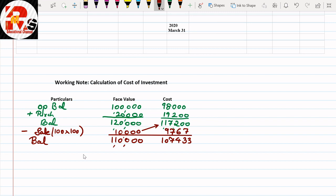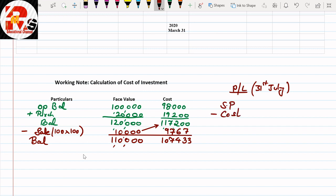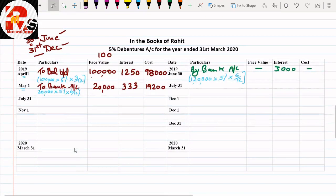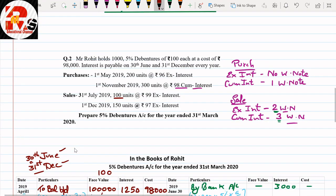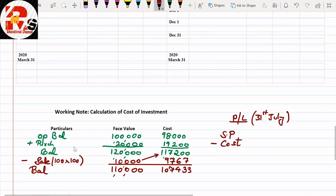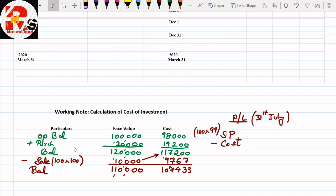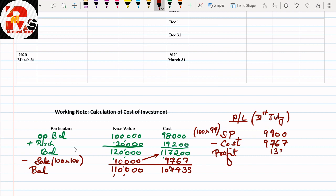Working Note 2 — Profit and Loss for July 31st sale: selling price = 100 units × ₹99 = ₹9,900; cost = ₹9,767; profit = ₹133. If there is a profit, it is posted on the debit side. Accrued interest for this sale: last interest received in June, so count only July — 1 month. Interest = ₹10,000 × 5% × 1/12 = ₹42.